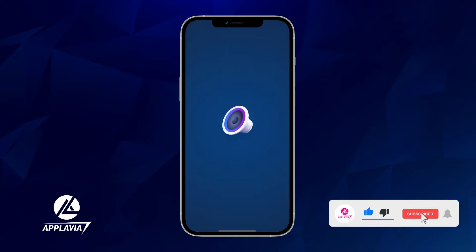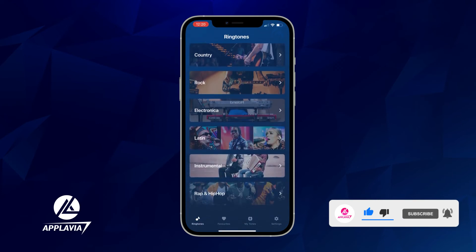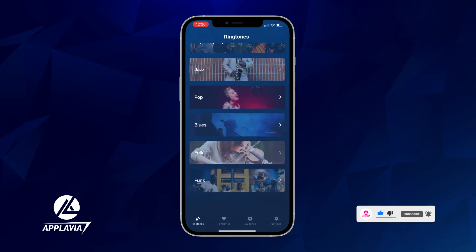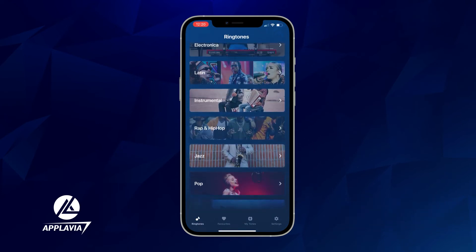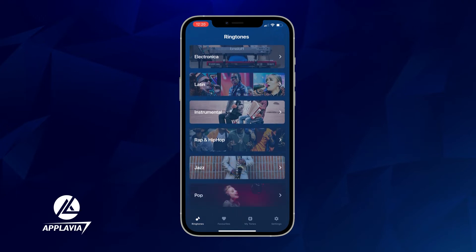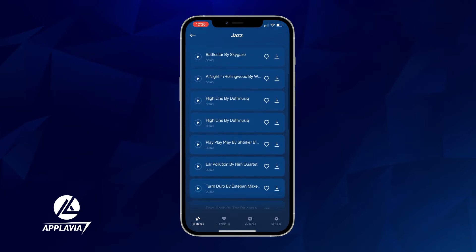Open the Ringtone Maker app. You will see a list of genres with an extensive collection of music. Select any category and choose a song from there as your ringtone.